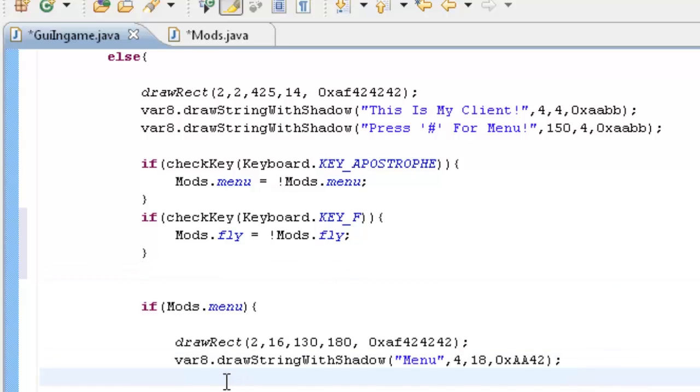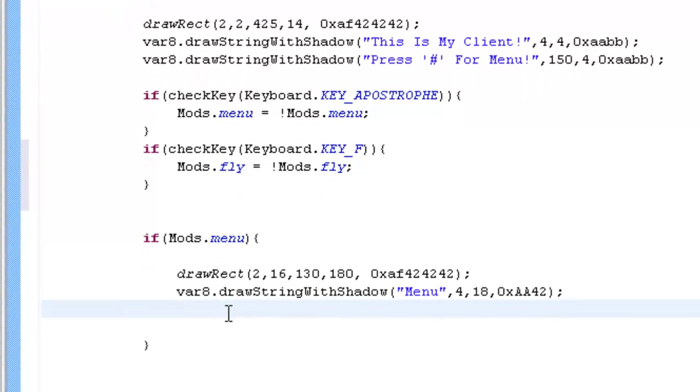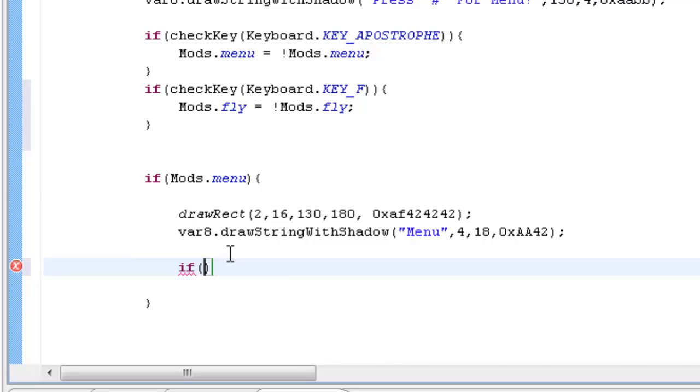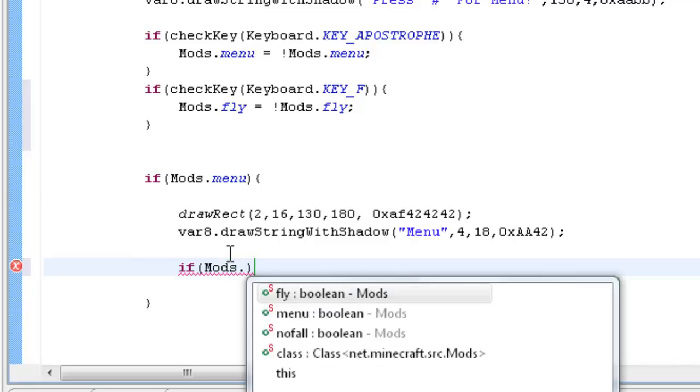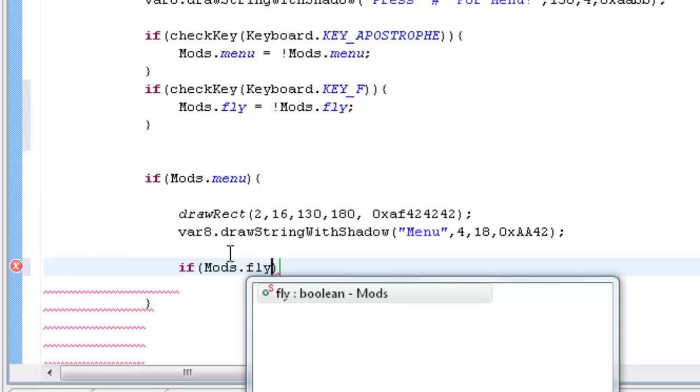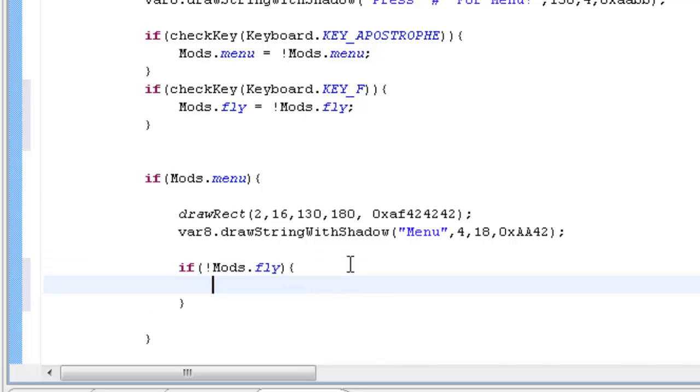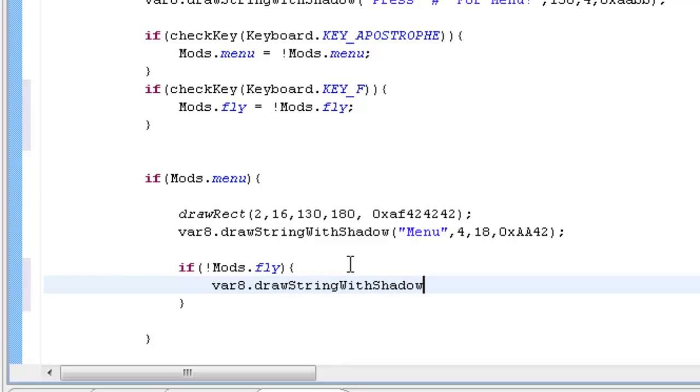Equals and then exclamation mark mods dot fly, and that basically switches it. As I said in the last tutorial. And inside here, this is a neat little trick. Inside where your menu is you can do an if statement. It's going to say if mods dot fly, so it's saying if it's enabled, I want you to draw, no sorry, if it's not enabled.